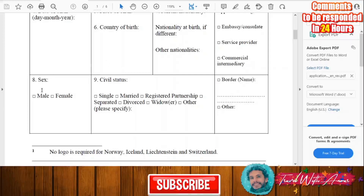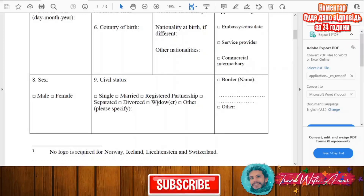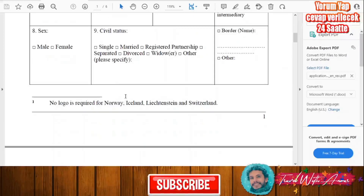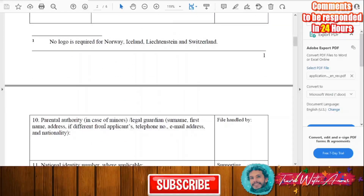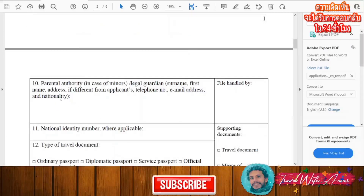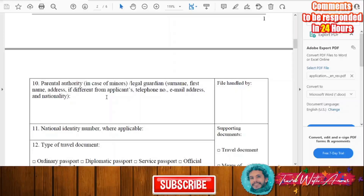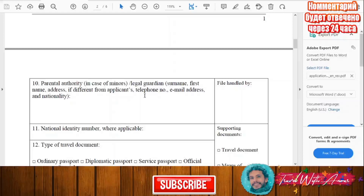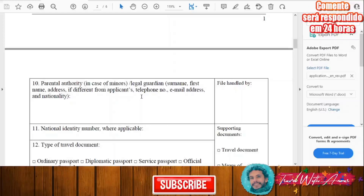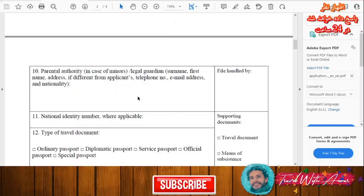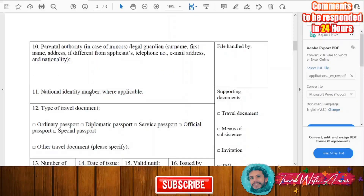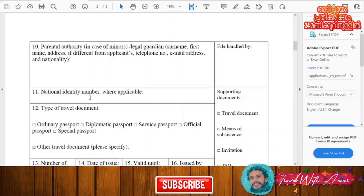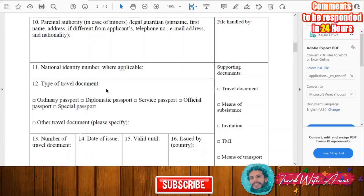Here you will have to fill male or female, your civil status — whether you are single, married, in a registered partnership, separated, divorced, or whatever your status is. Then, parental authorities: if you are a minor, you will have to write the surname, first name, phone number, and email address of your legal guardian, as well as their nationality. Also write your national identification number here.